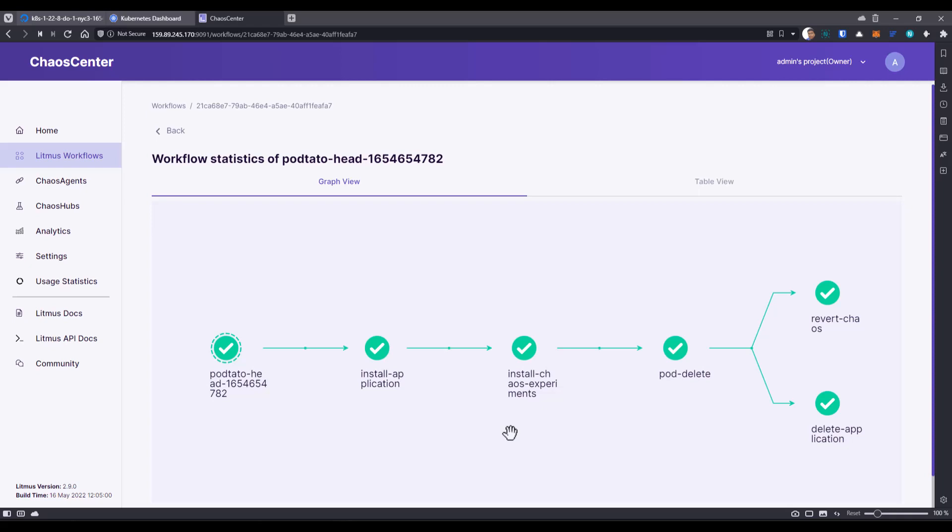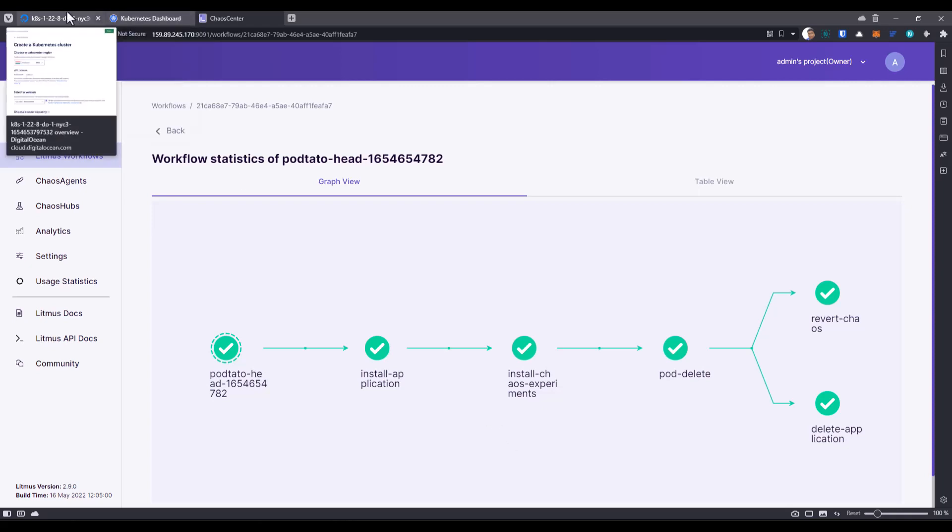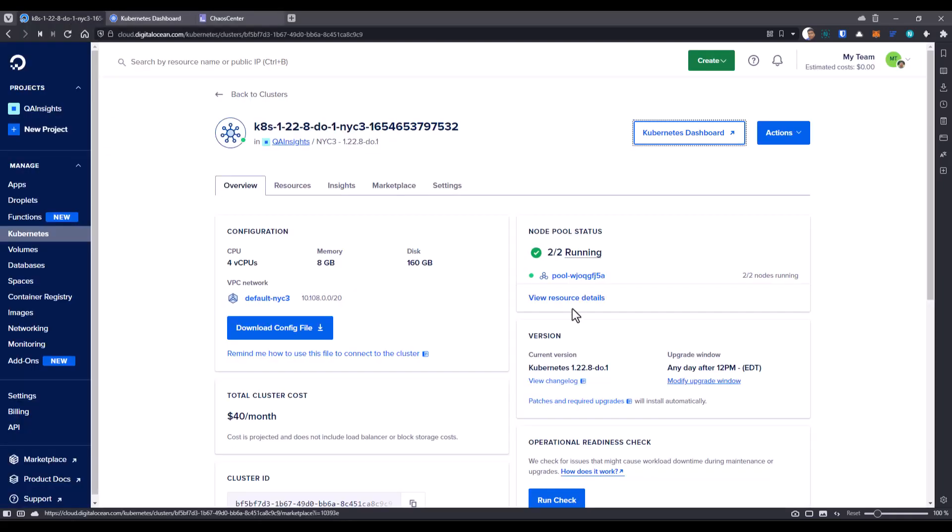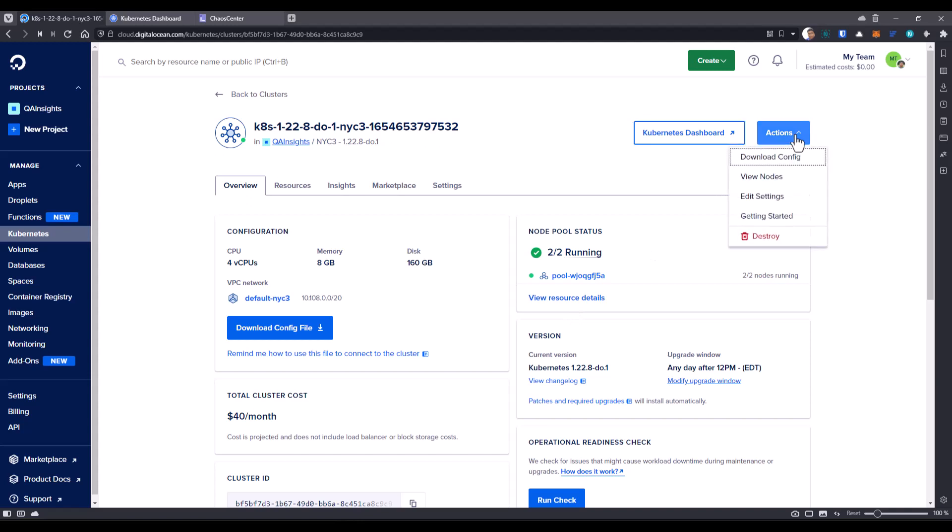Now let us go to the DigitalOcean. If you want to destroy the whole cluster, you can also do that. Go to actions here and click on destroy. But before that, I want to show you the load balancer configuration here.